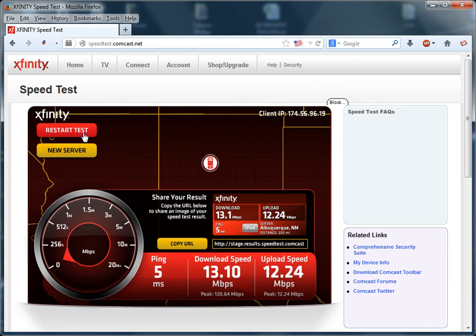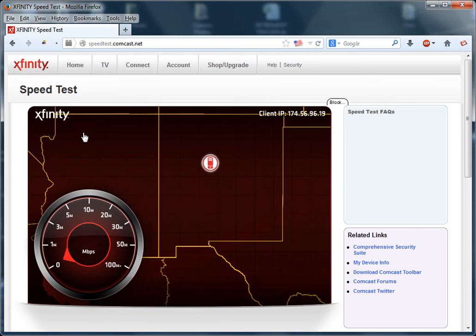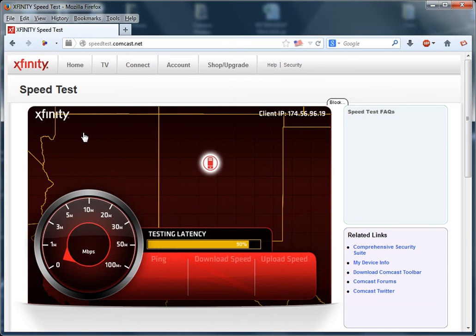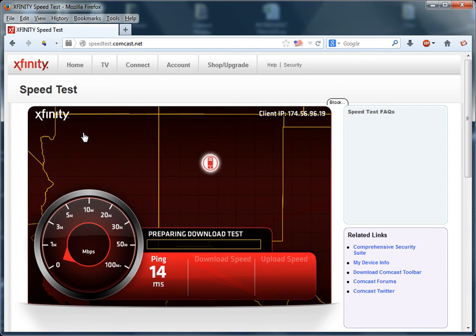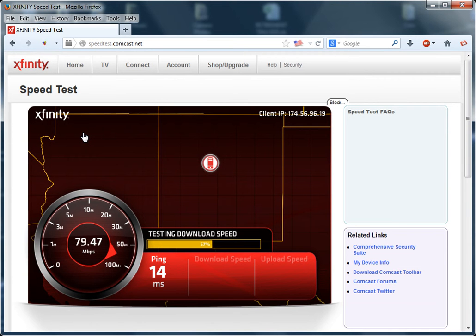I'm going to run it again. I am running it to the closest Comcast server available. Those numbers look great.